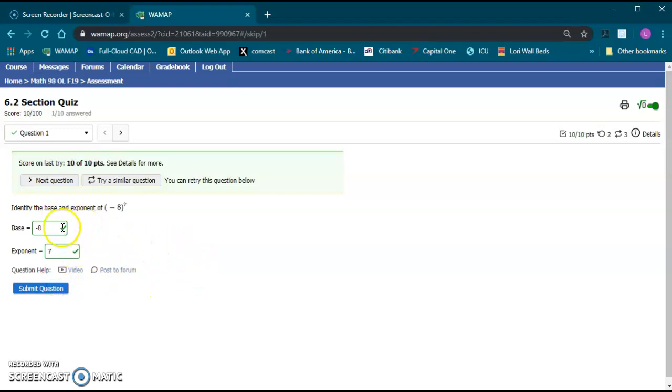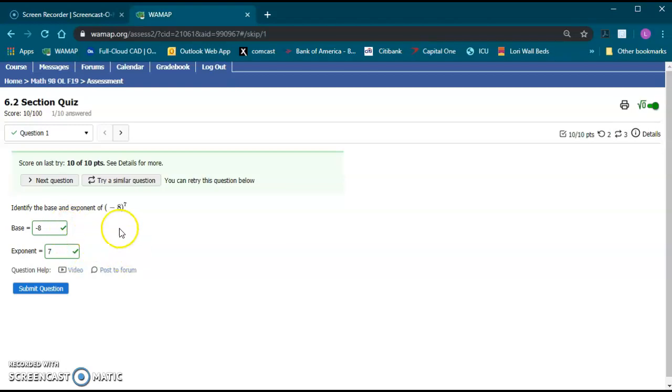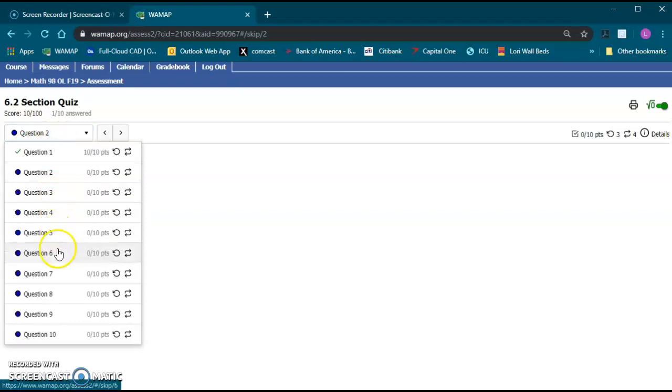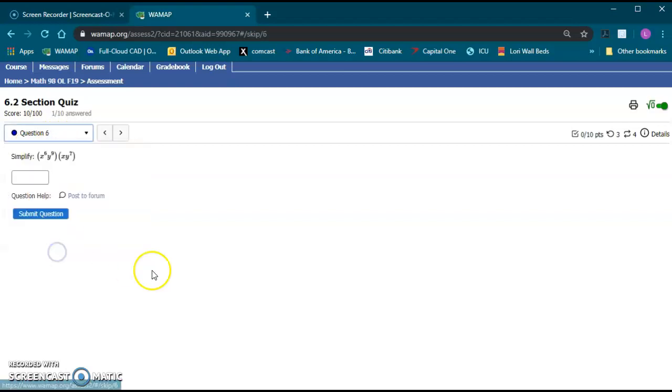So once you see green check marks that's a good thing. Both of these are correct answers. And you can go ahead and go on to the next question after that. So you just hit next question. Similar type of thing. Like I say you can skip around on some of these.